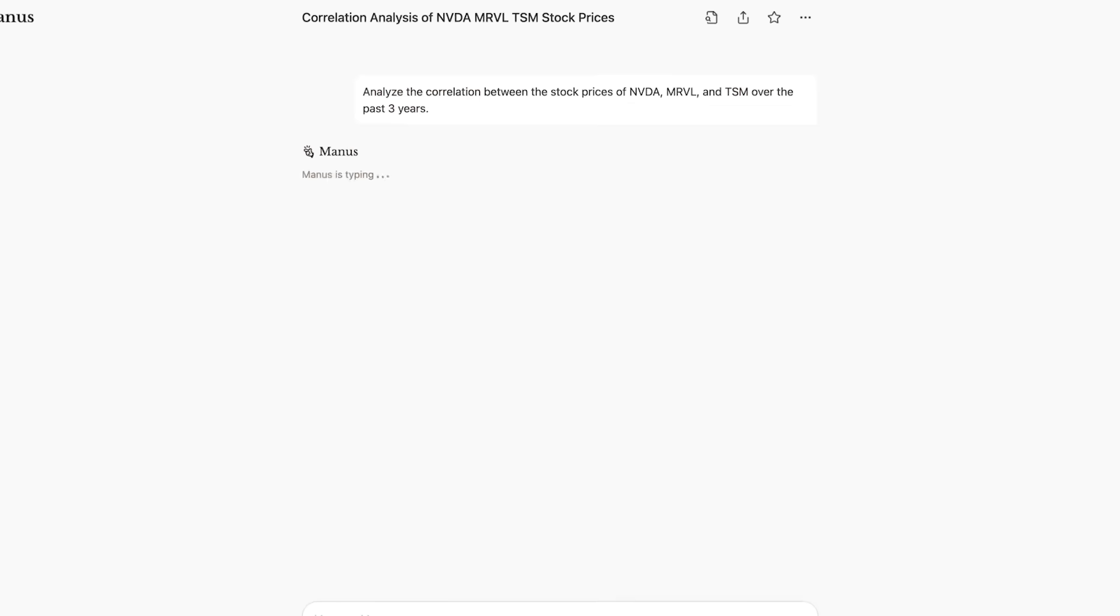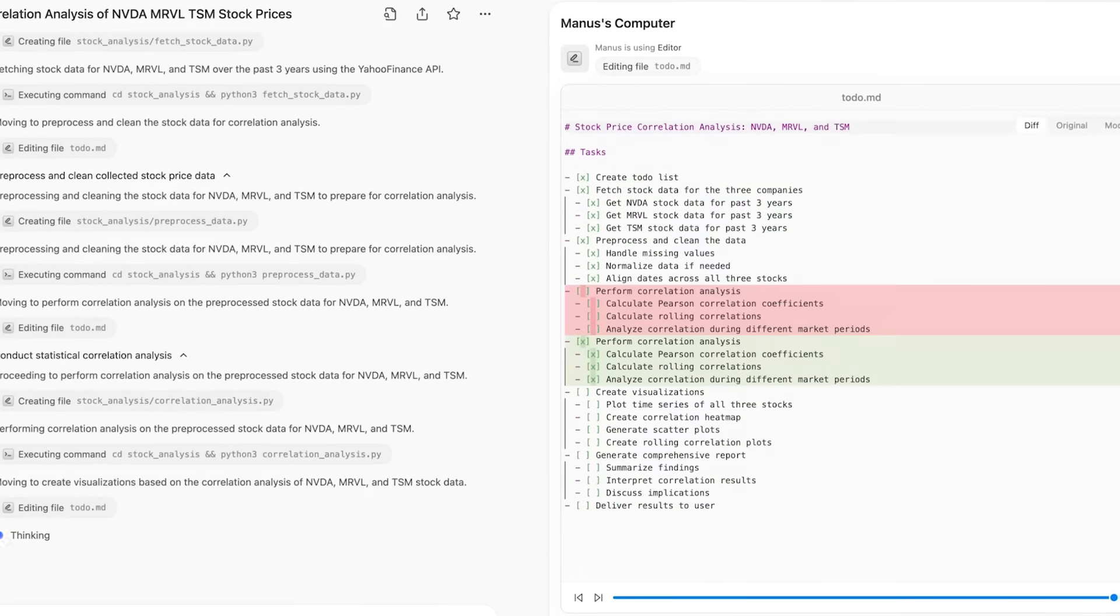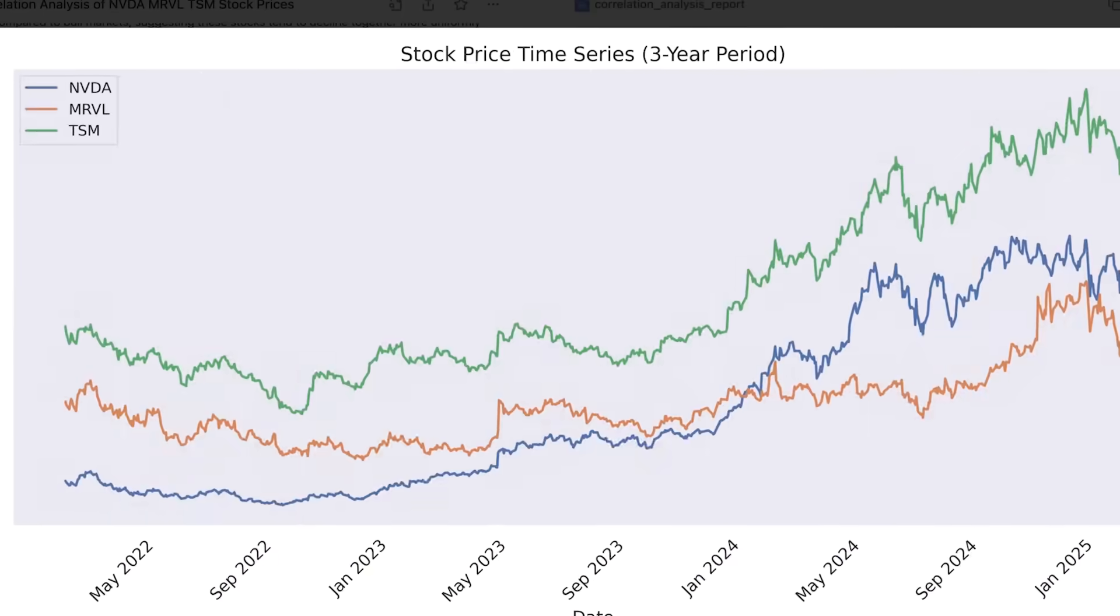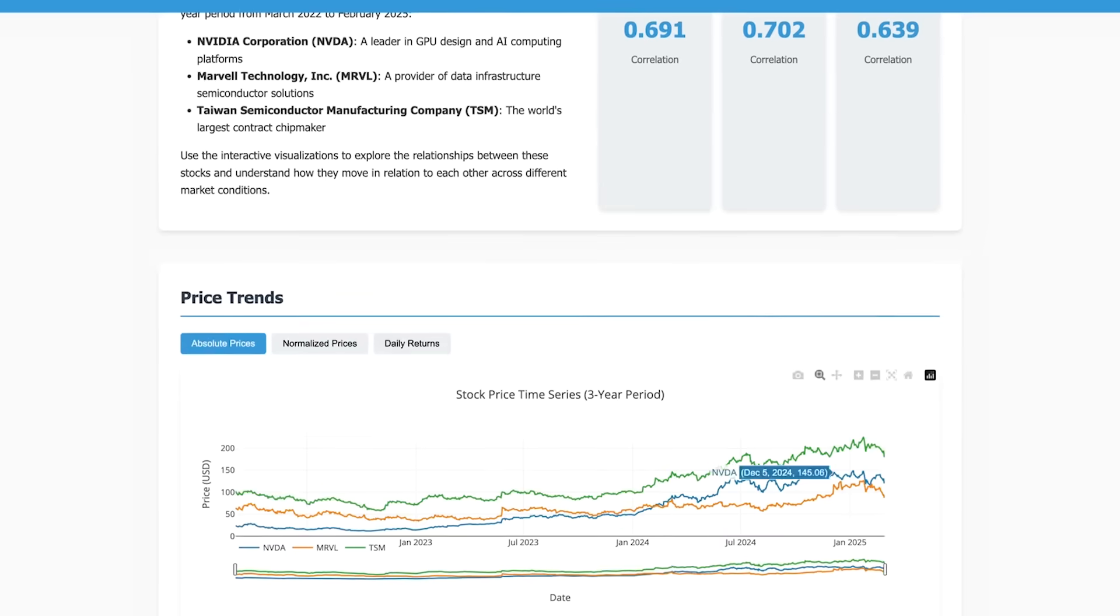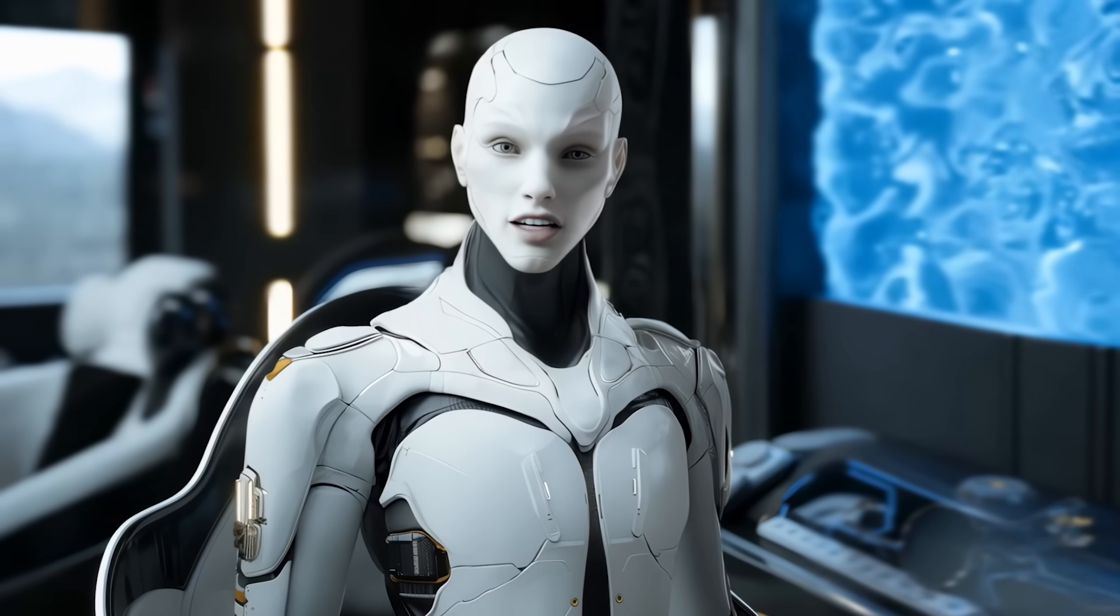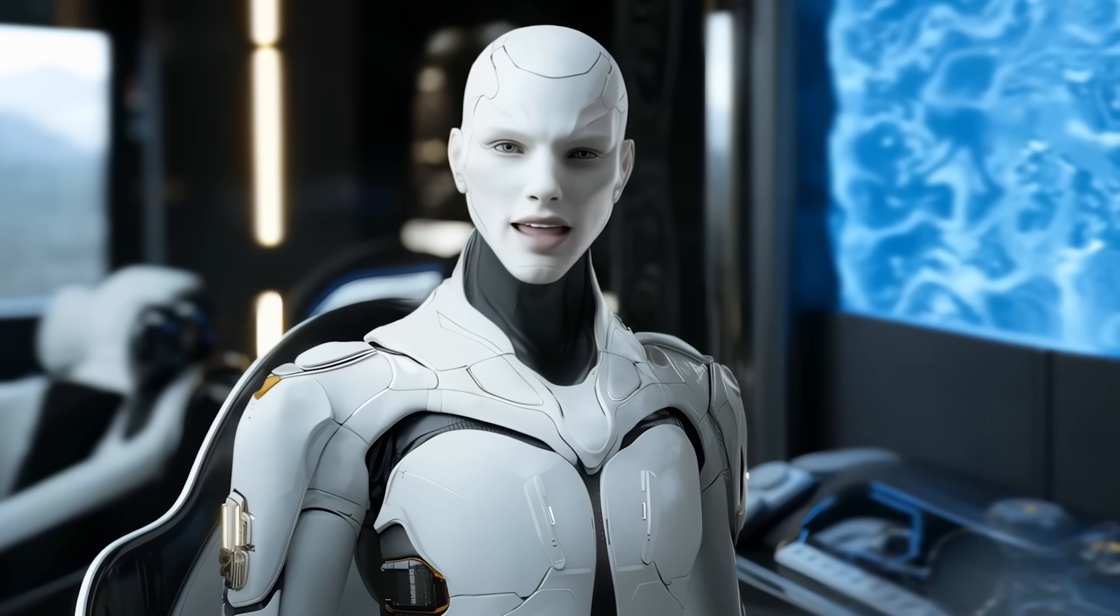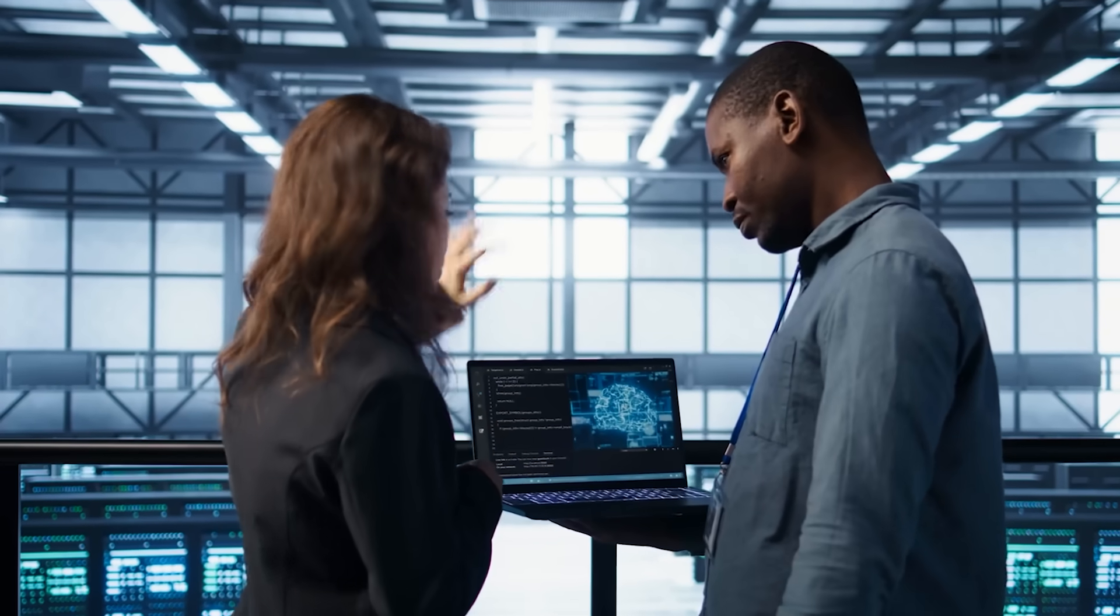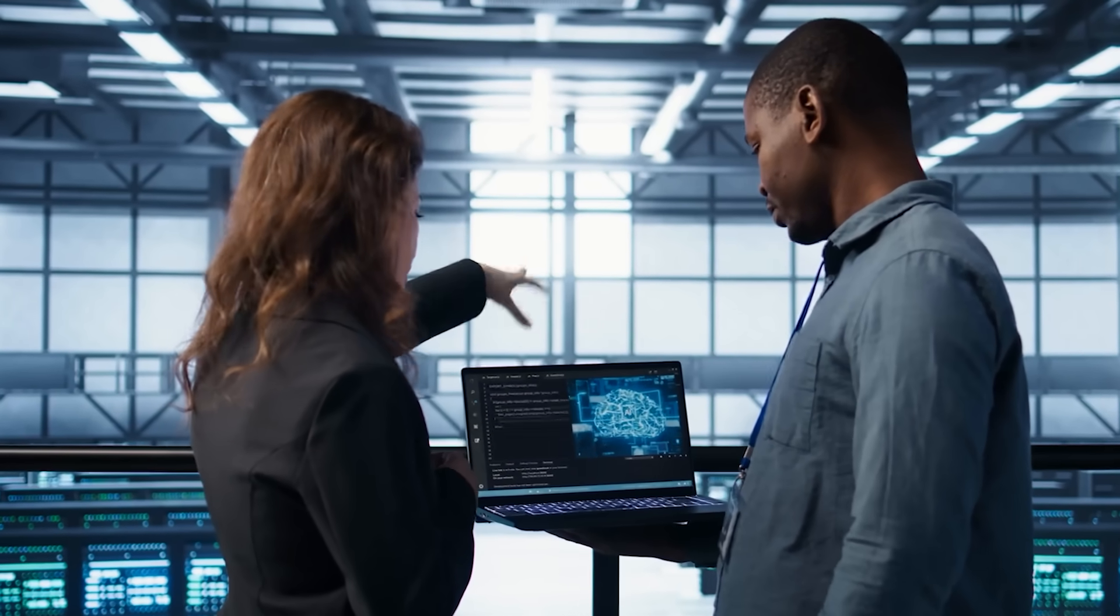It's already being tested for e-commerce, product visualization, marketing content, and even architectural planning, like generating full interiors from blueprints. The big limitation? It's still in closed beta and available by invitation only, so unless you're part of a select test group, you can't use it yet.